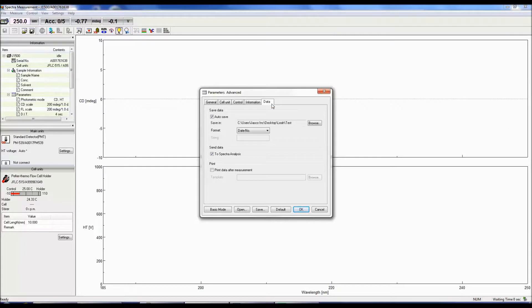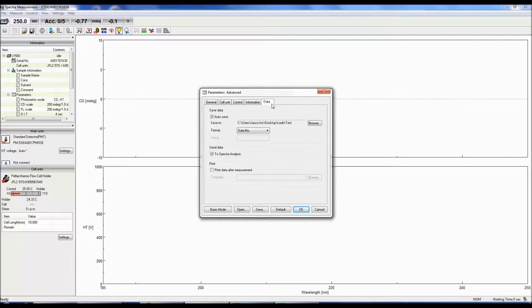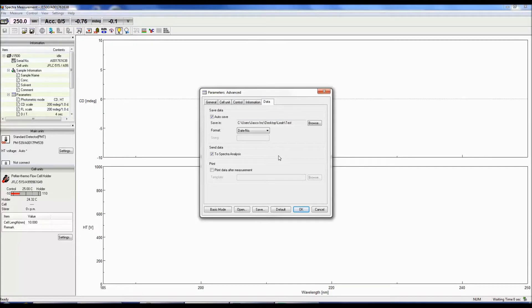The data tab allows you to select whether to automatically save your data as well as to specify which folder to save it to and the format the file is saved as. Saved data can be sent directly to spectra analysis once the measurement is finished and the data can also be printed.